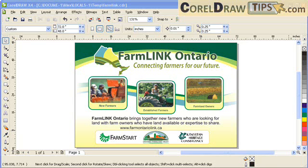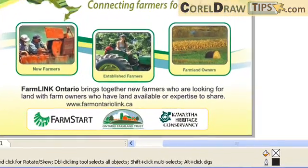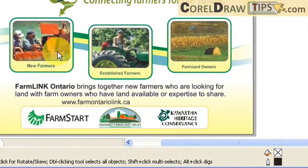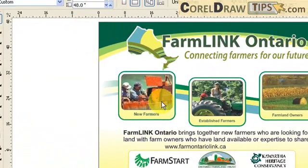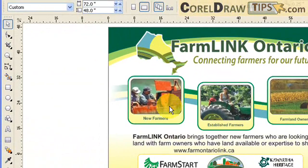This tutorial is all about dimensioning an object in CorelDRAW X4. This is also in CorelDRAW X3, so both versions can use this option.